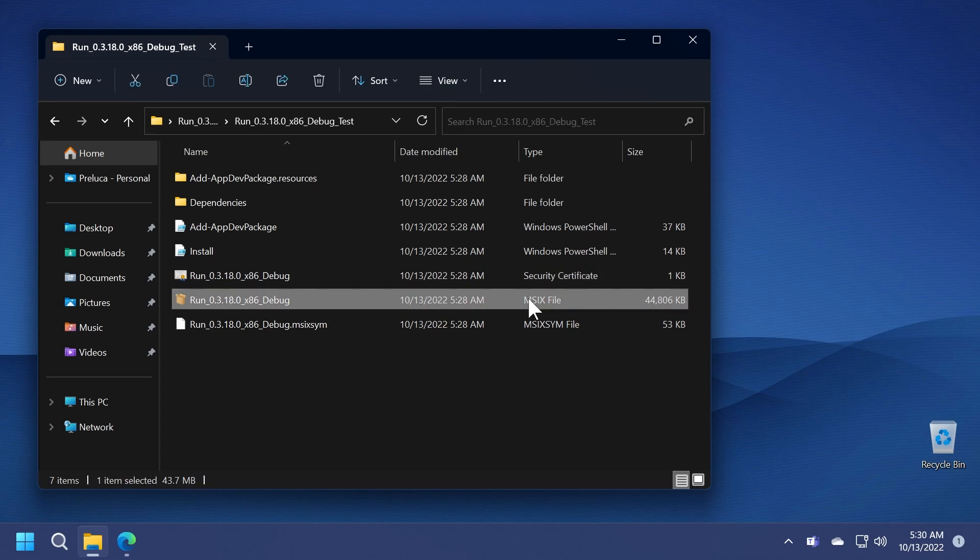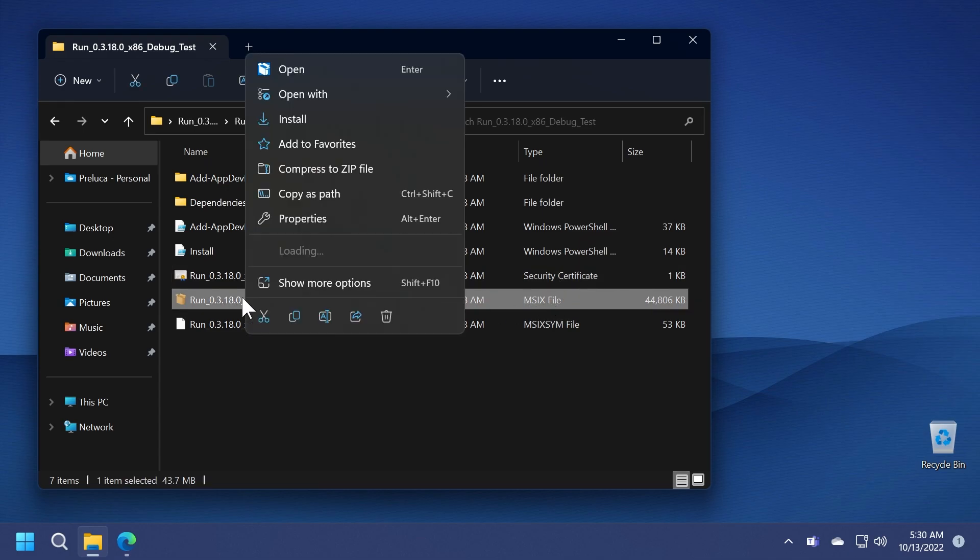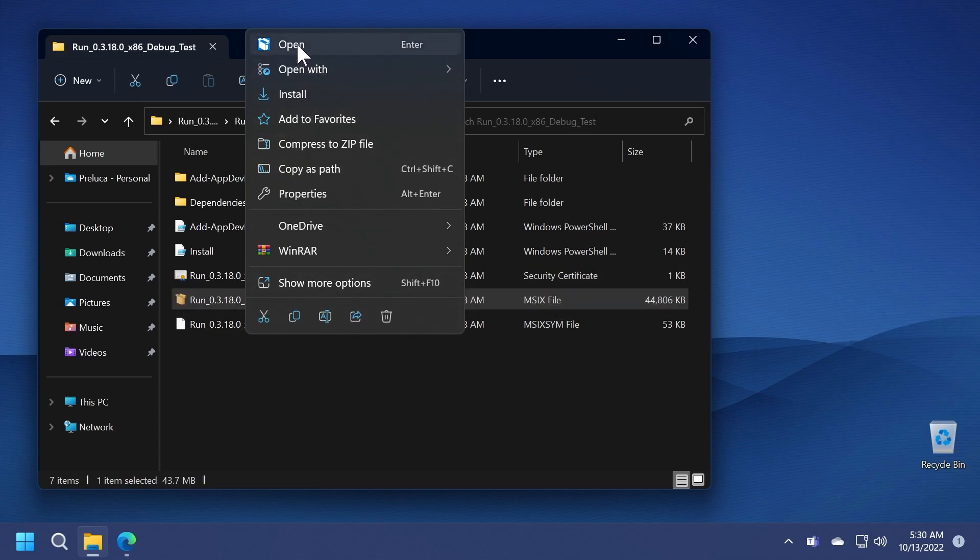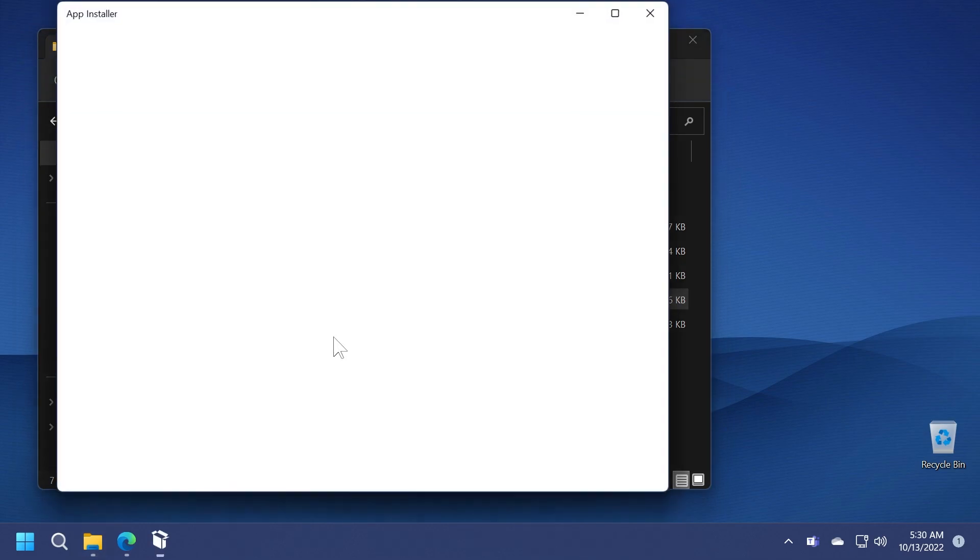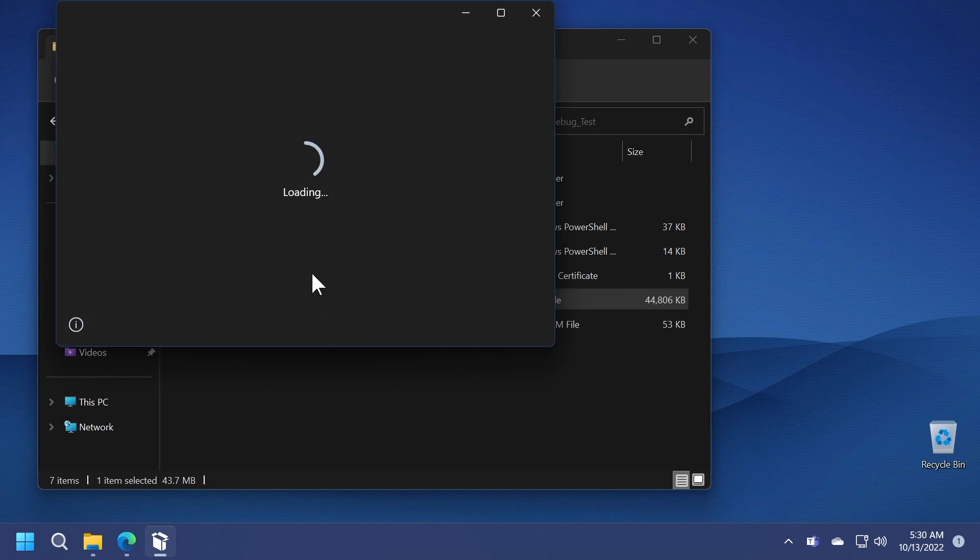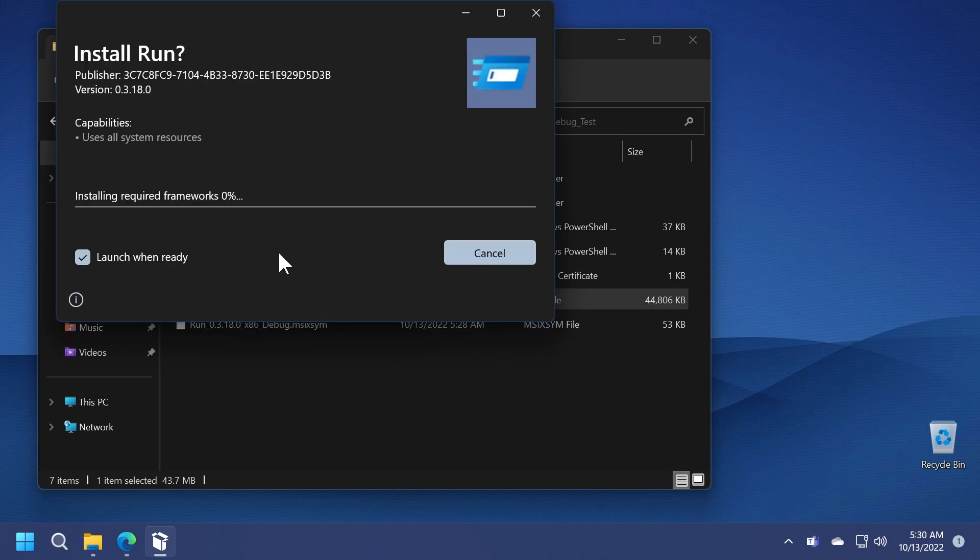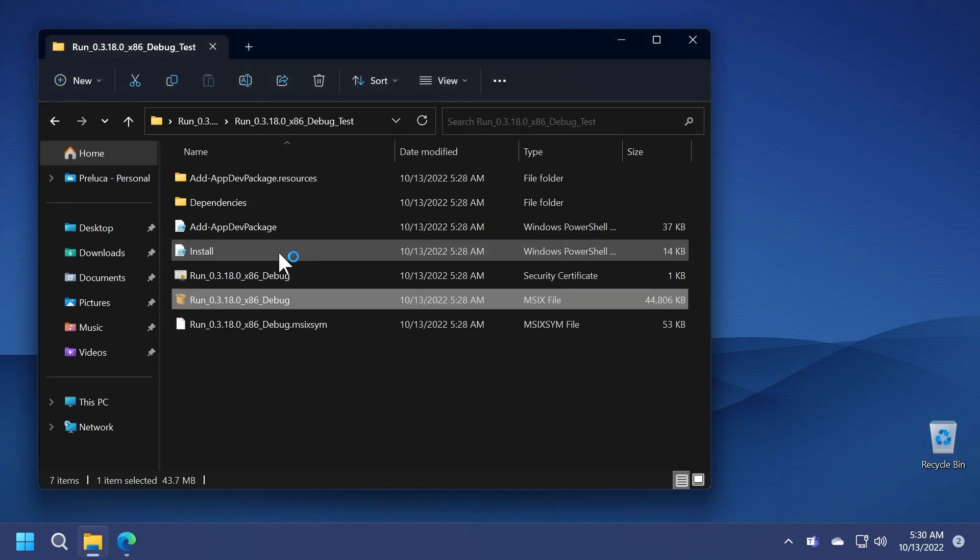Now you're going to locate the MSIX file. Right click on it and then click on open to open it with the app installer and then click on install. It's going to install the required frameworks and so on. The process is pretty simple in my opinion and you're going to see that the final result will be really nice.